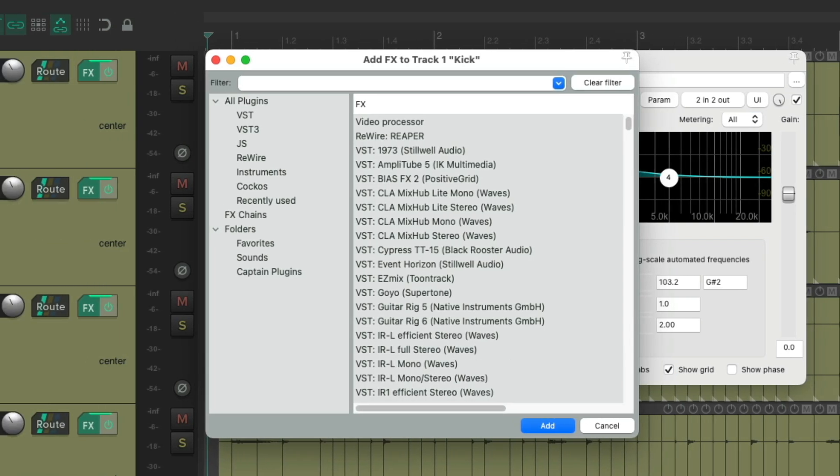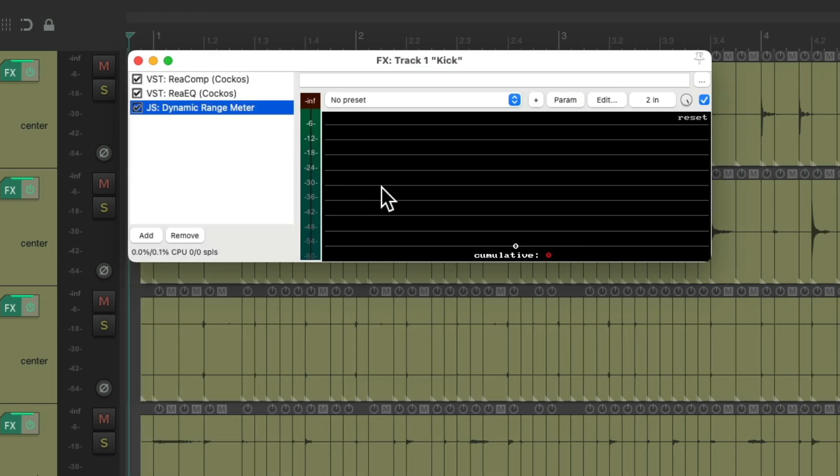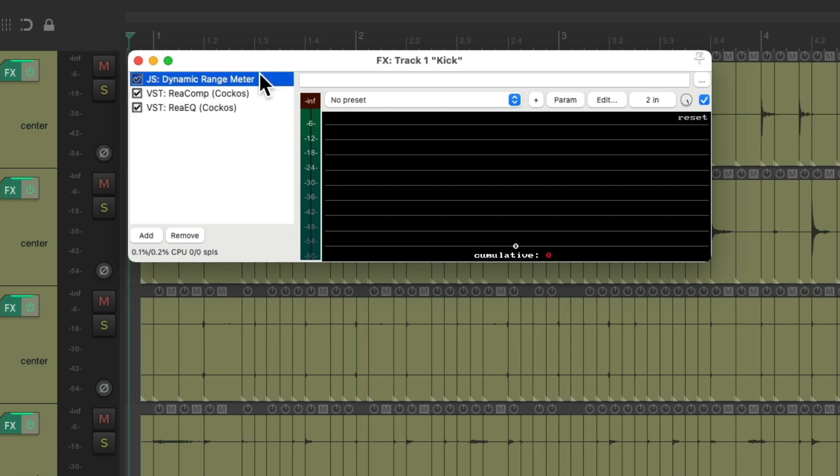Just choose a plugin that doesn't use any processing and it won't change the sound of our kick. I tend to use a metering plugin. I'll use the dynamic range meter. And then we'll put it at the top, above the other plugins we want to keep.